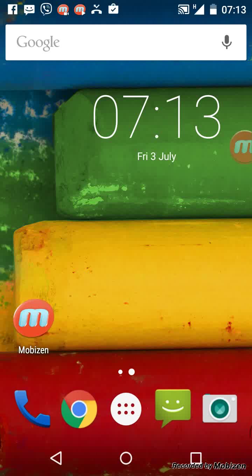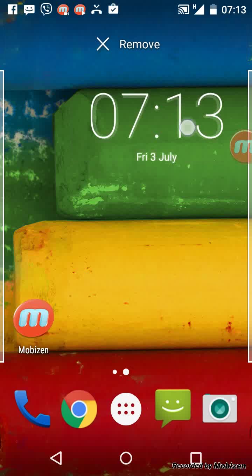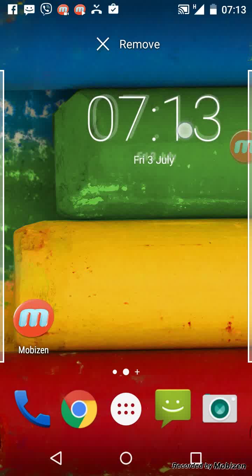If you want to remove the widget, tap and hold the widget while dragging it to the remove section.